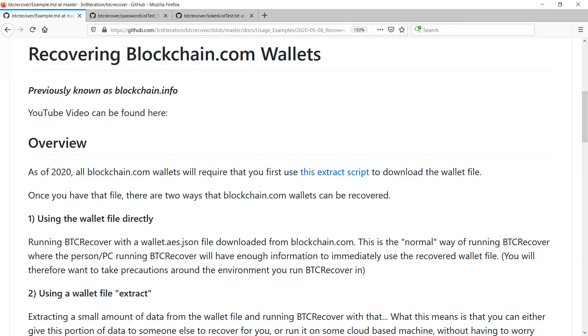So that's about all there is to it. And again like always with BTC Recover it's really not intended to just brute force completely from scratch. That'll take a very long time. But if you've got a pretty good idea about what your password should be and you've got some typos in it often you can successfully recover your funds using this tool.